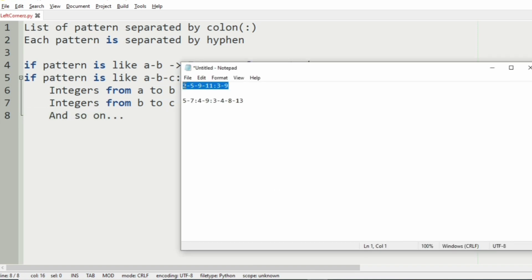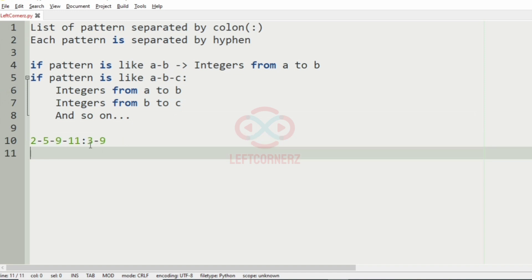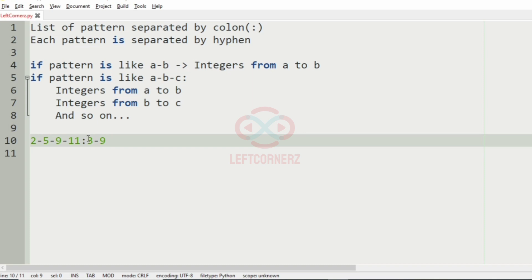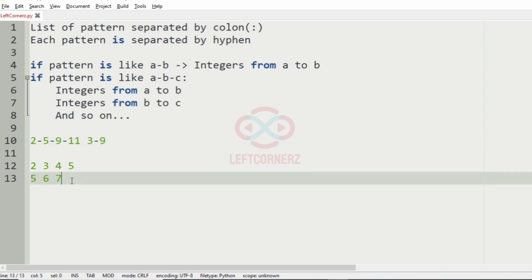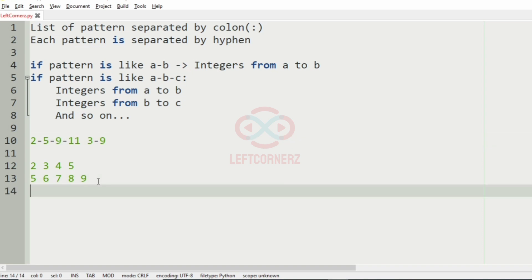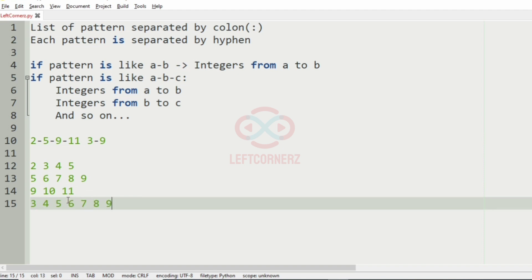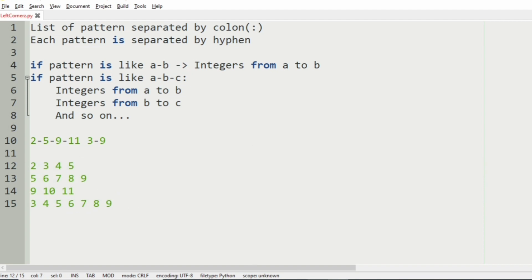Now we will take our first test case. Here we have two patterns separated by colon, so we will separate them. We take our first pattern and print accordingly: first we have two to five, then five to nine — so five, six, seven, eight, nine — then nine to eleven: nine, ten, eleven. After the first pattern we have the second pattern: three to nine — three, four, five, six, seven, eight, nine. So this will be our output.